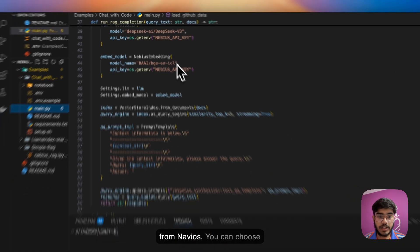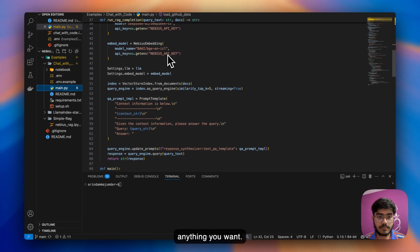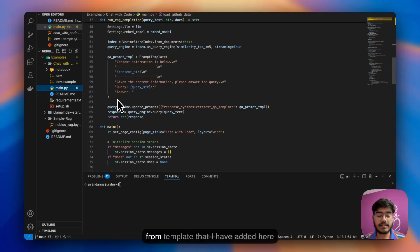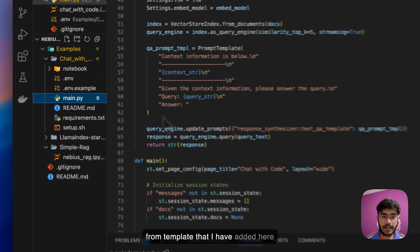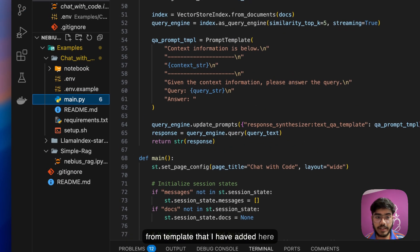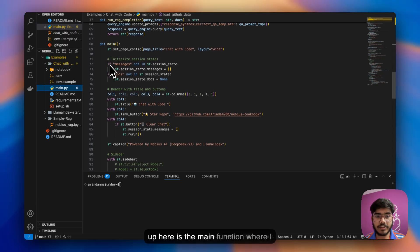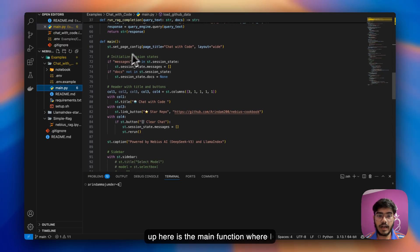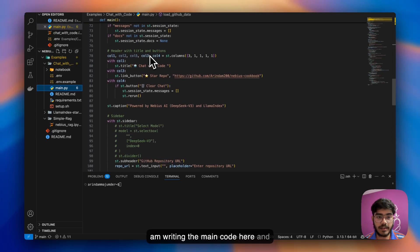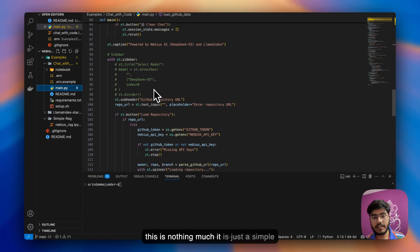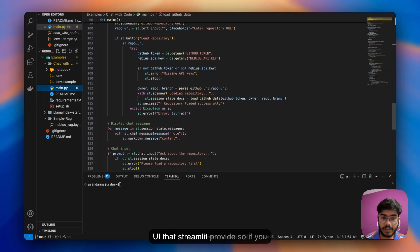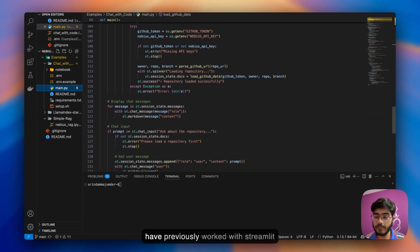Here is a sample prompt template that I've added. You can tweak it based on your needs. Next up, here is the main function where I'm writing the main code here.